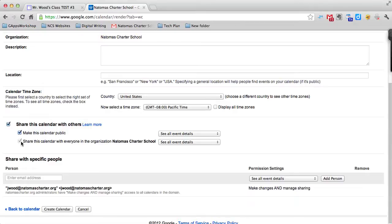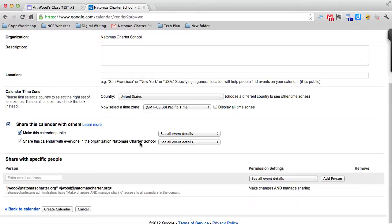If I leave the menu below it checked, only students would be able to see this, because you'd have to be logged in with an Atomas Charter School email account to see the calendar. I want parents to be able to see it, so I have to make it public.